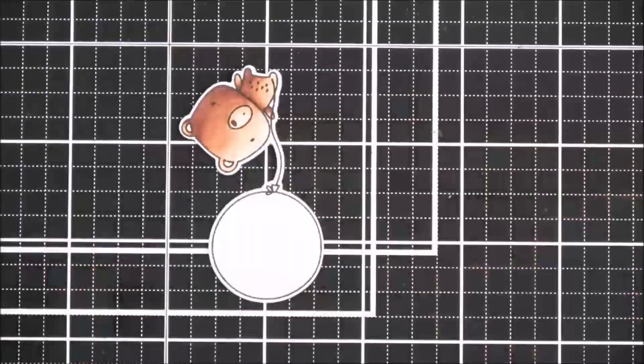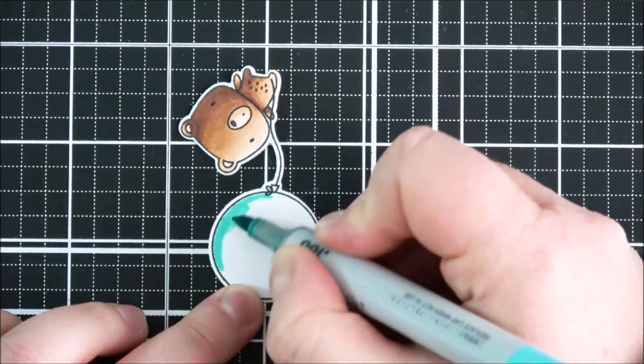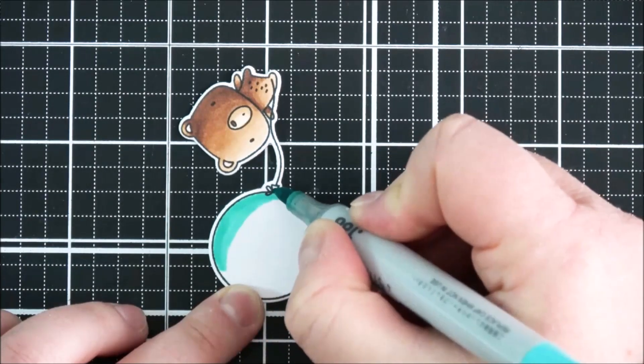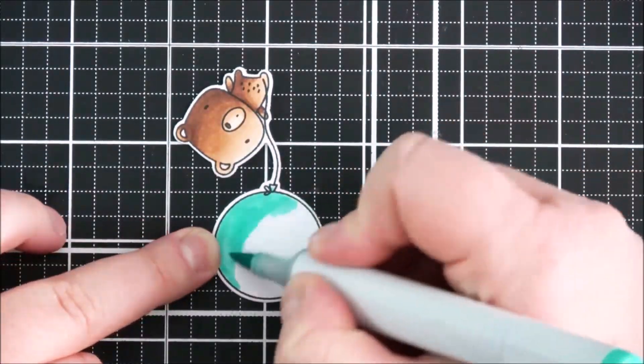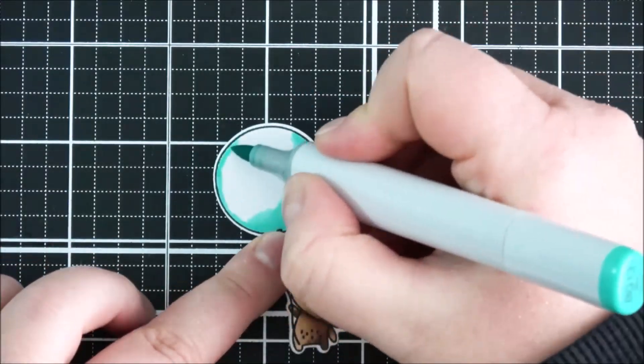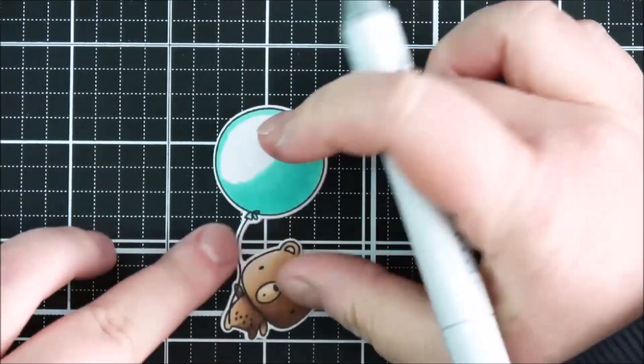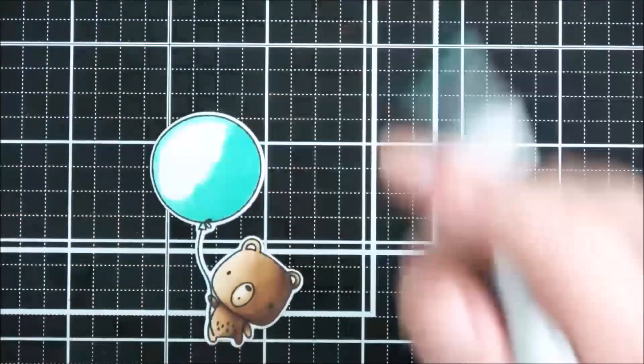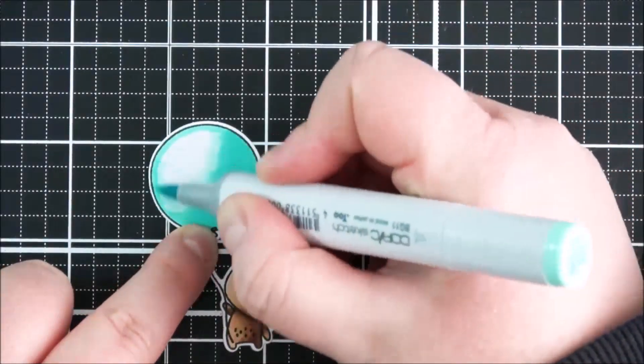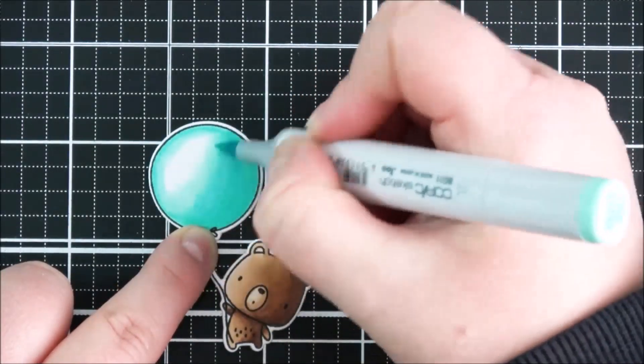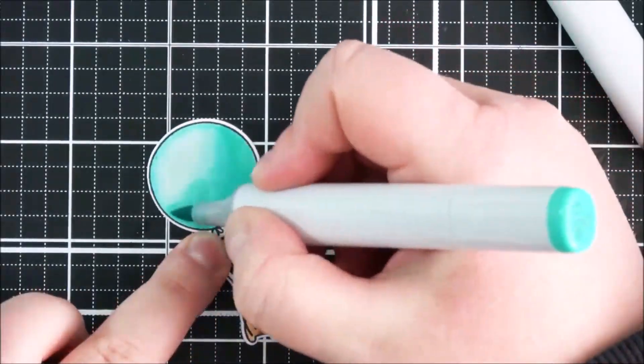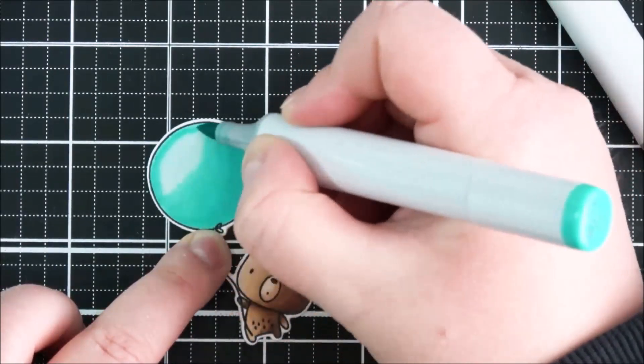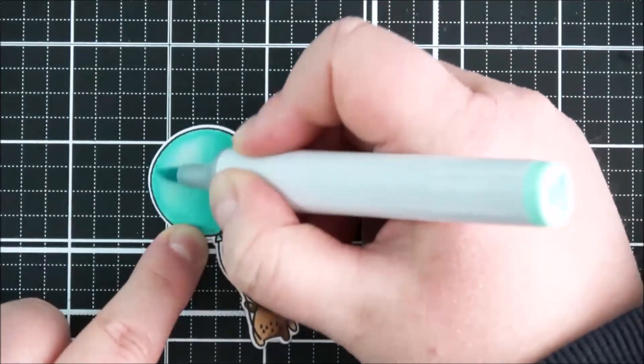Now I figured out that I want the balloon to be aqua shades. I originally thought maybe I would color it so it looked transparent, but I decided I really love aqua, and aqua isn't featured in the rainbow. I'm using BG15, BG13, BG11, and then BG10, blending all of those colors out like I did with the bear's body.